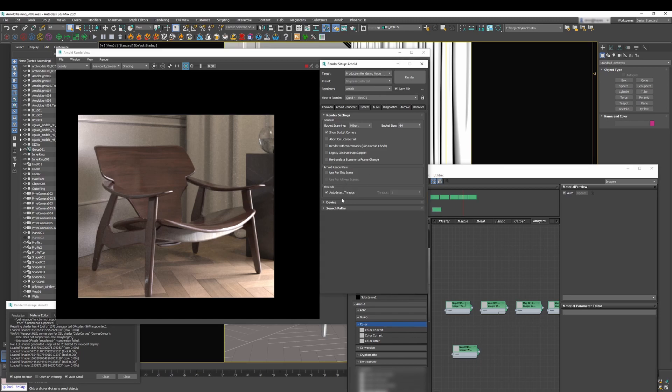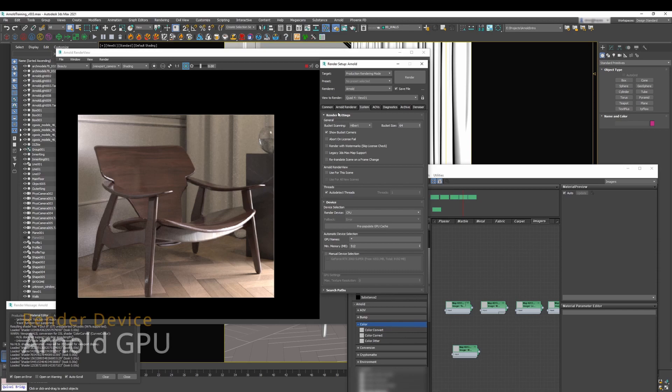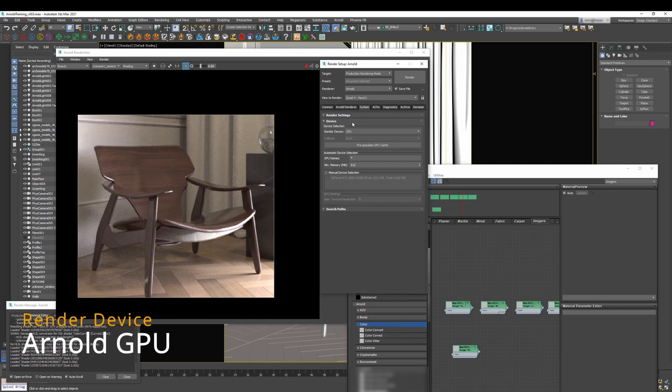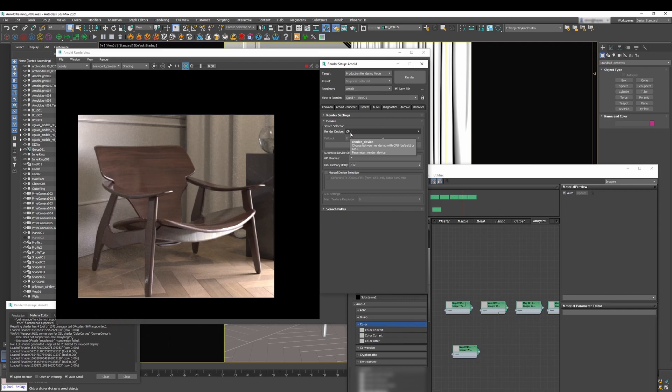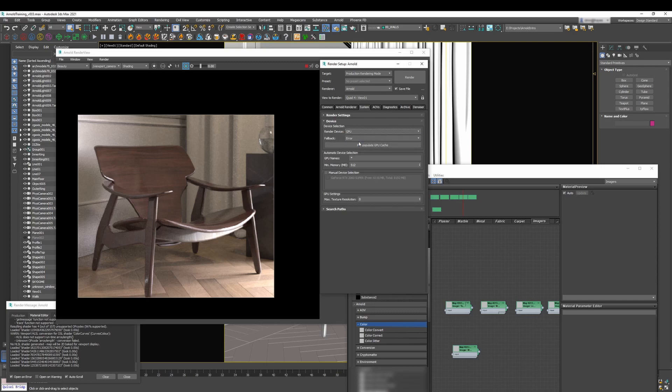Then the next thing you'll find useful is the fact that Arnold has two render devices. It has the CPU which is the one you have by default and then if your graphics card supports it you can work also with GPU. Now in terms of the GPU there are a couple of things you need to keep in mind.